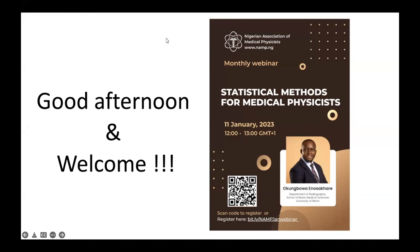Good morning everyone. Can someone just maybe signify or let me know if you can hear me? Thank you very much, everyone. Thank you for joining us. This is our first webinar for the year 2023. We're happy that you could find time in your busy schedule to join us today.